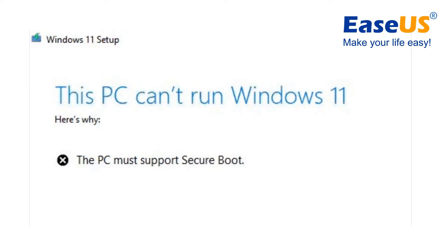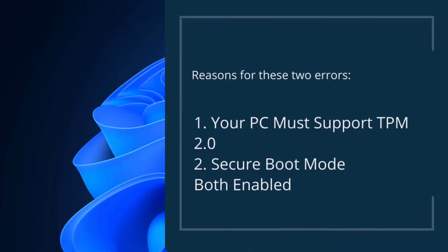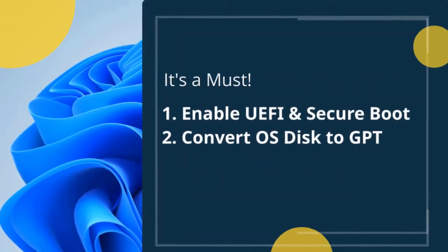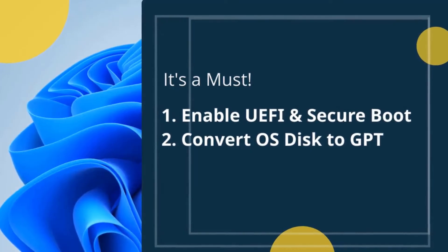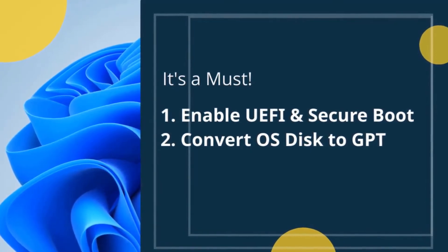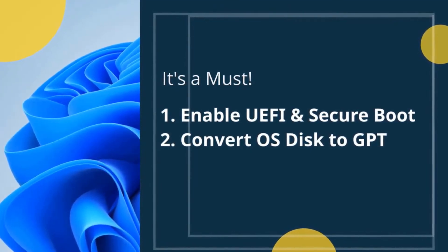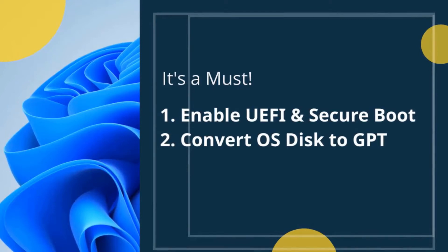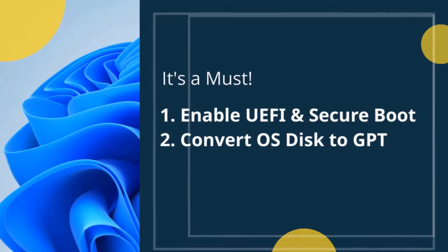The reason for these errors: your PC must support TPM 2.0 and also support Secure Boot. It is a must to enable UEFI and Secure Boot, converting your OS from MBR to GPT. It is a must and a requirement for the Windows 11 installation. Both require the GUID partition table or GPT partition type.